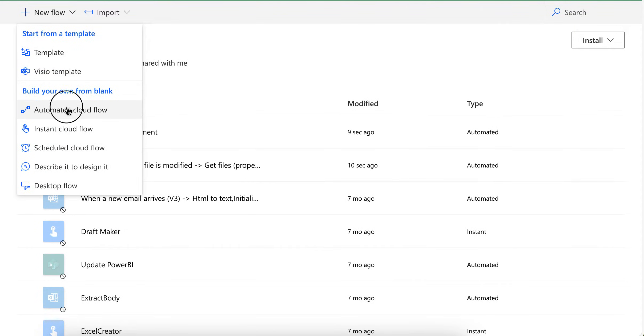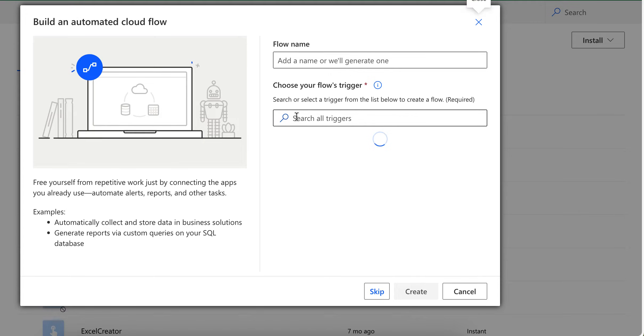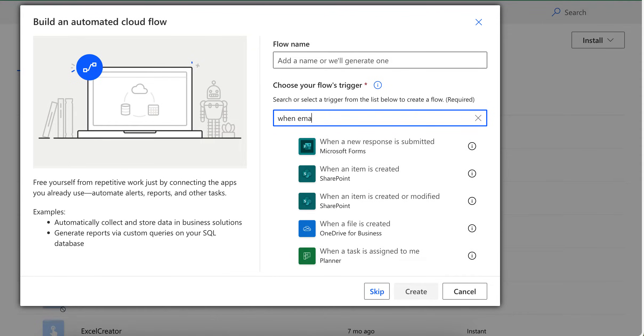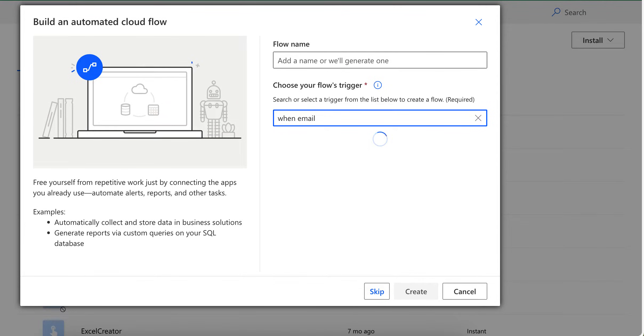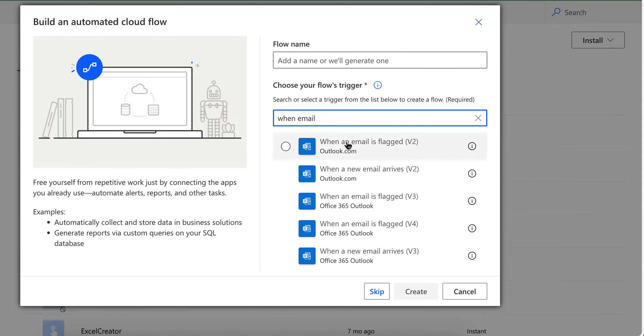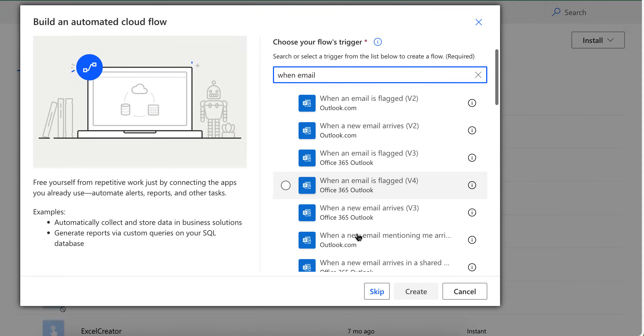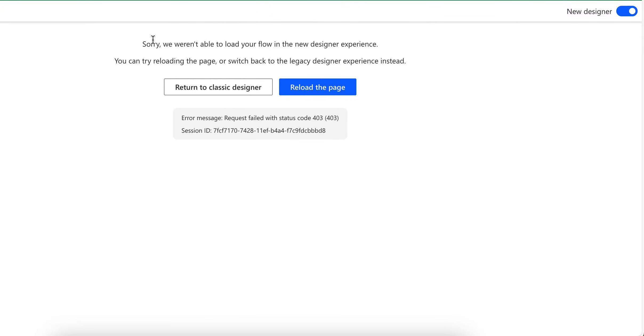For example, let's say you create a new flow with trigger when email arrives. When email arrives, whenever email arrives trigger this flow. Let me switch to the classic designer.